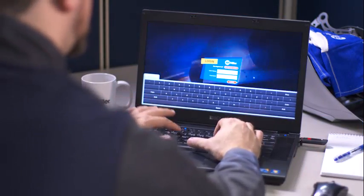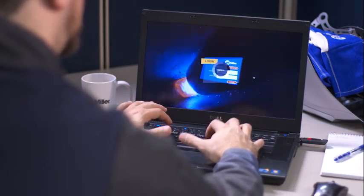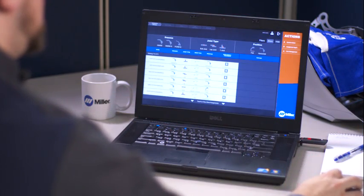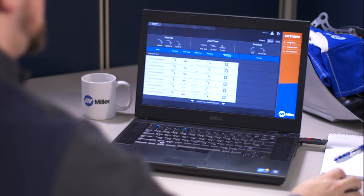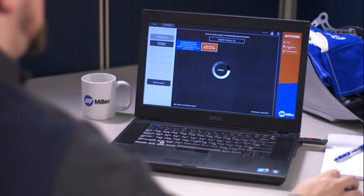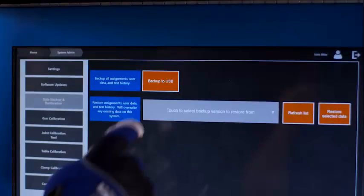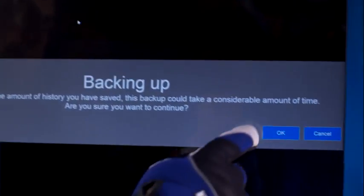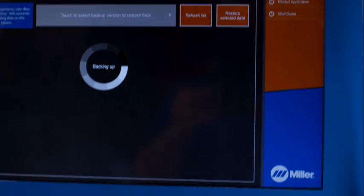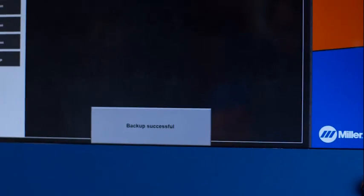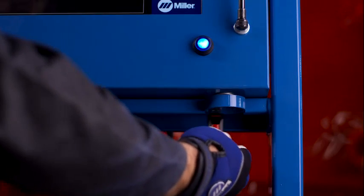Here's a handy tip for instructors. Download the LiveArc system software to your own computer. This lets you create assignments, manage the user database and view test history at your desk. Transfer data back and forth using the backup restore function or simply by importing and exporting assignments.